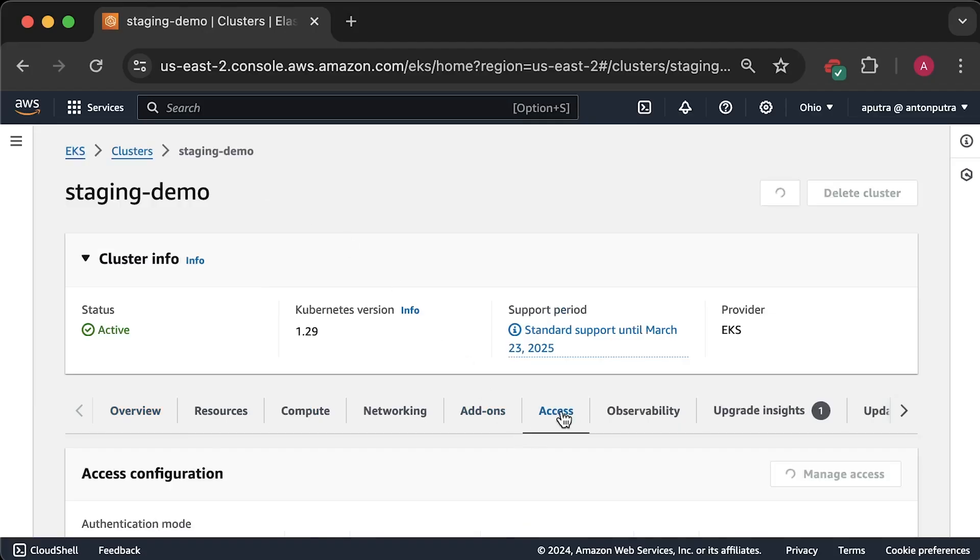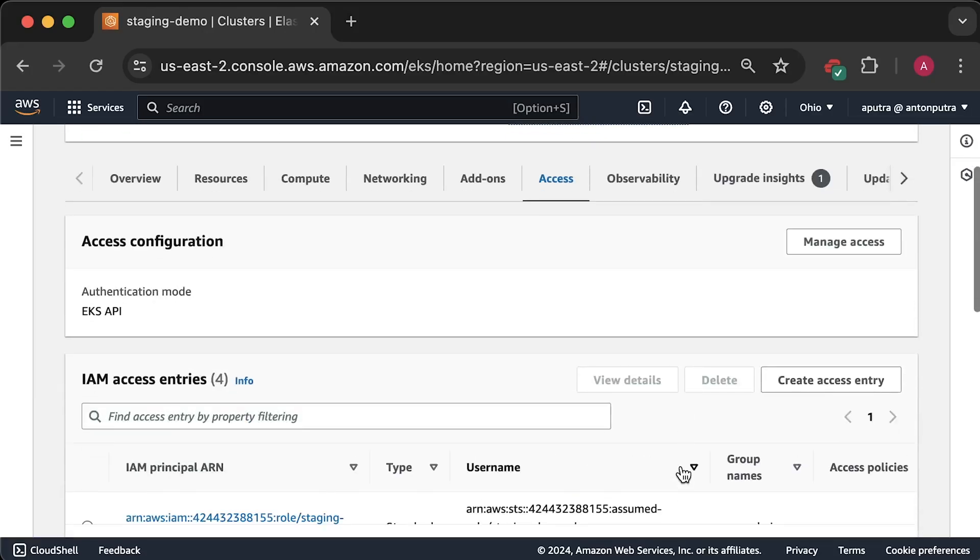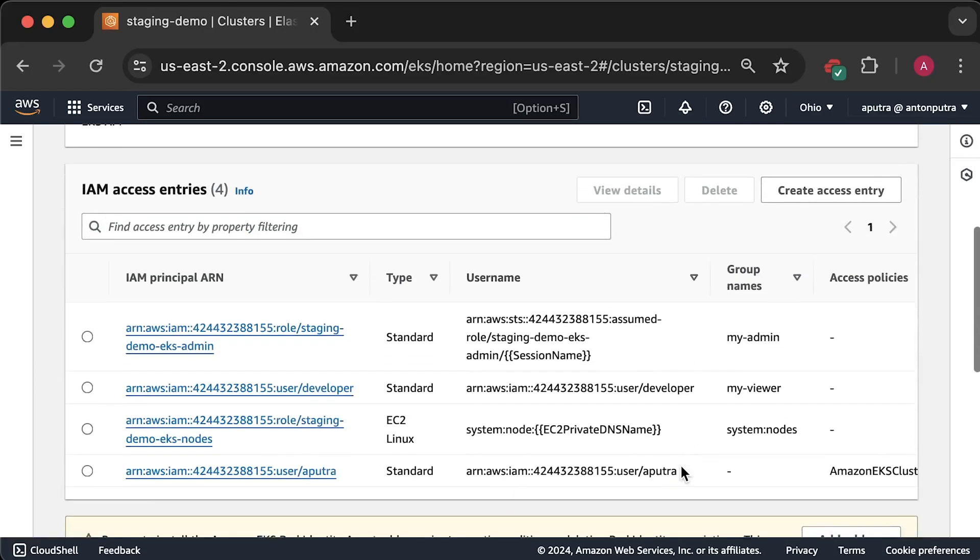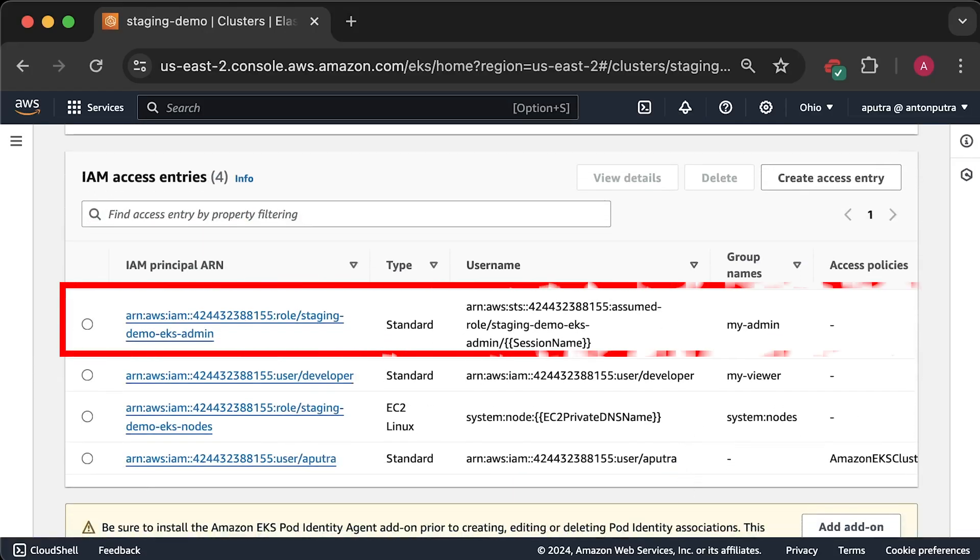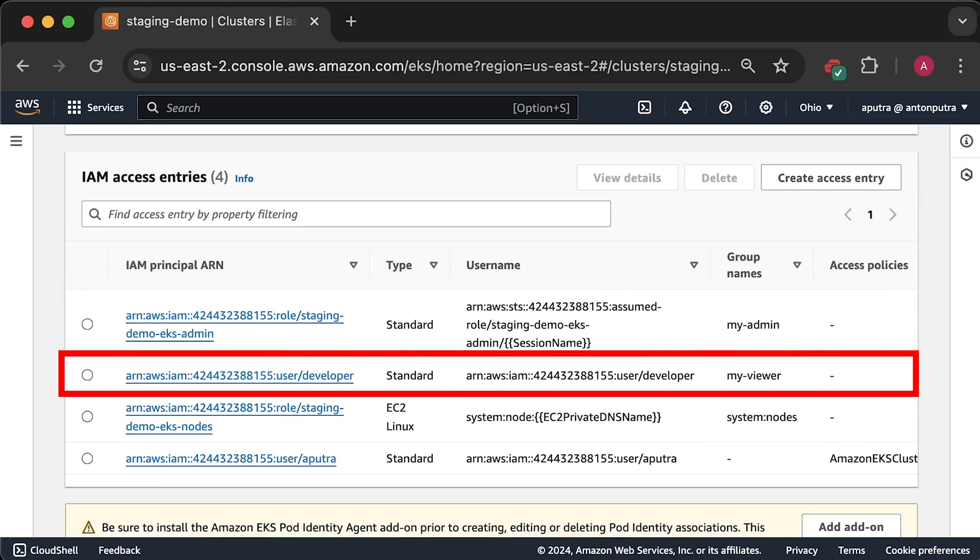Lastly, let's see what EKS tab in EKS shows. So, we have EKS admin role bound to my admin and IAM user developer bound to my viewer RBAC group.